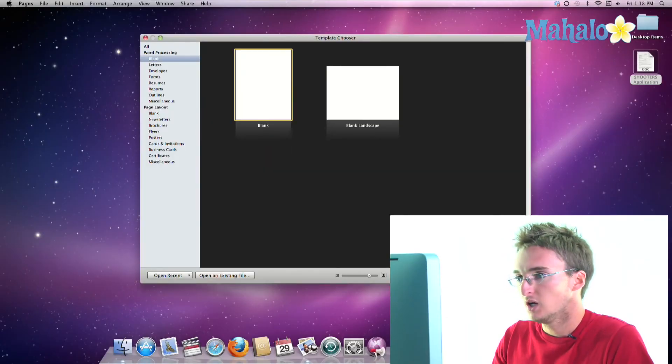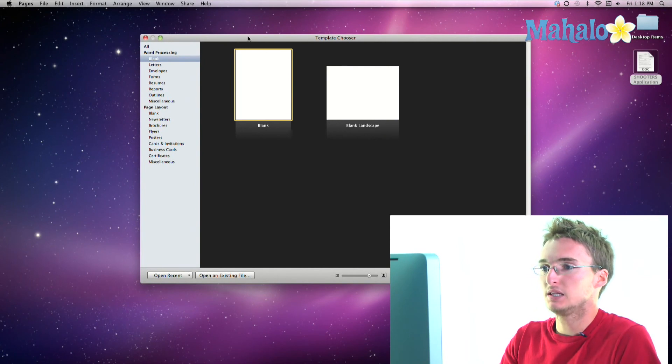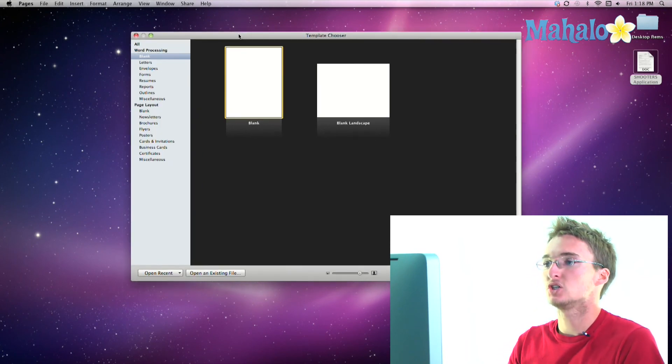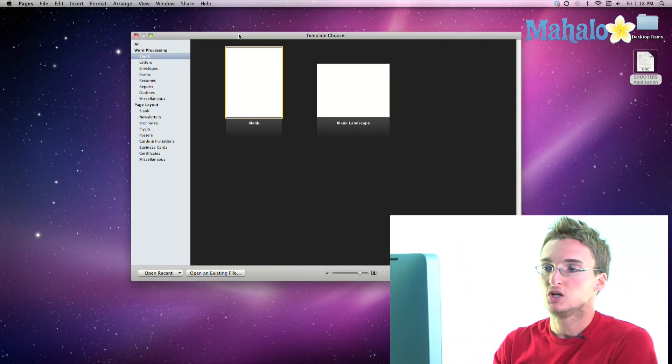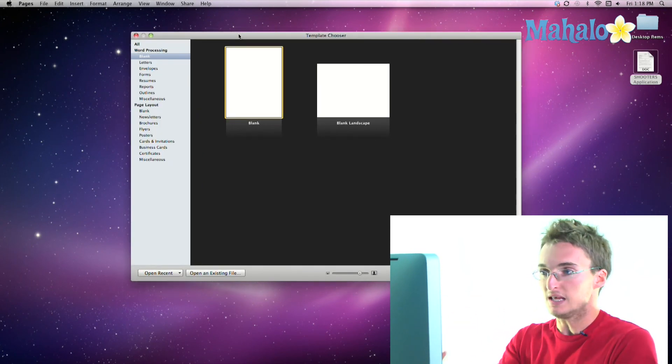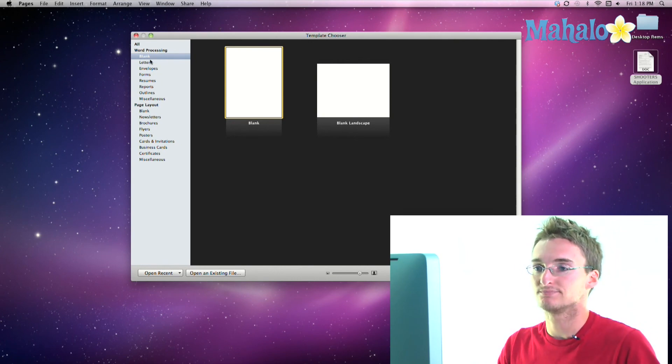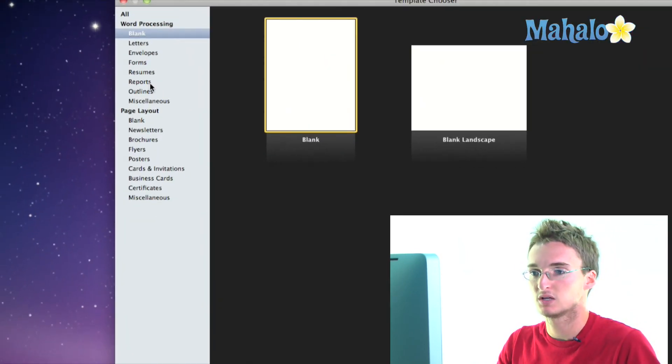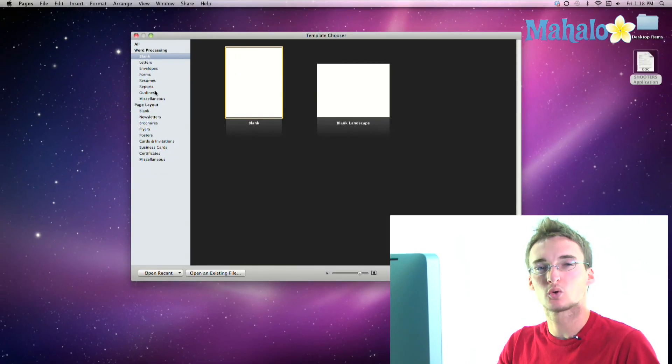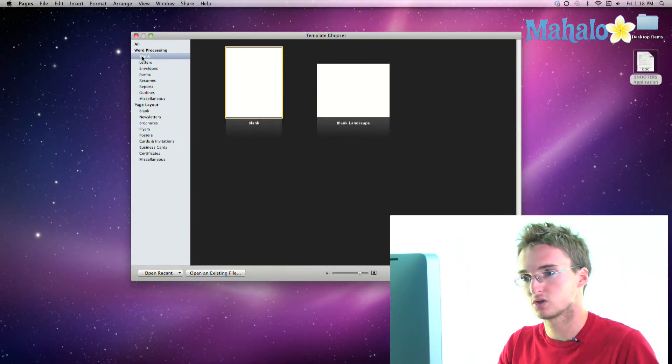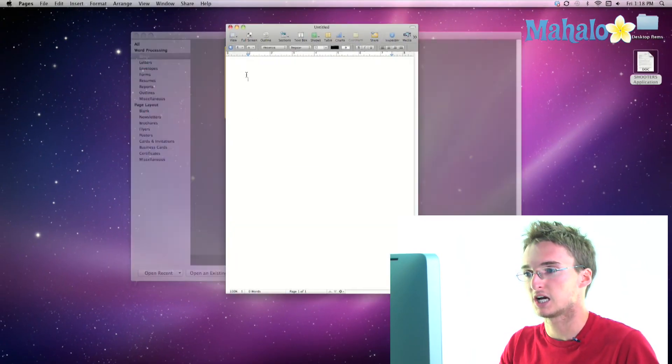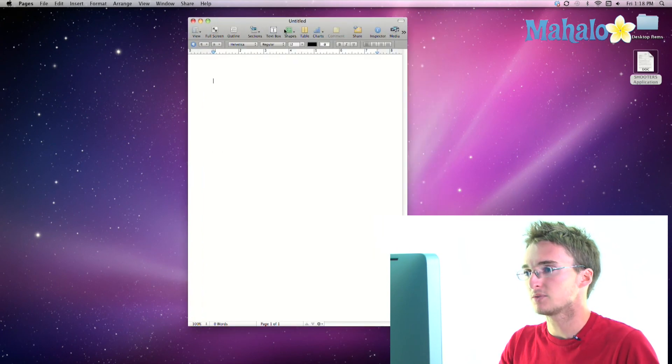then it can be really helpful to save it as a template. So I'm going to open up Pages and immediately when I open up Pages, you're going to see my template chooser. In the template chooser, you've got a lot of pre-made templates that come with Pages, but we want to create our own template that we're going to use in the future. So I'm going to select this blank document